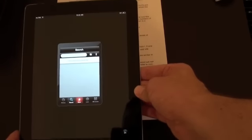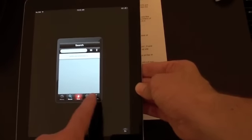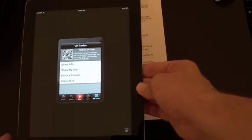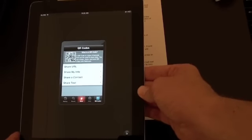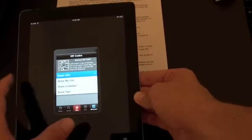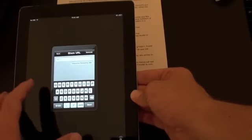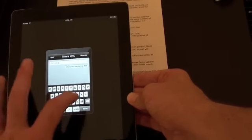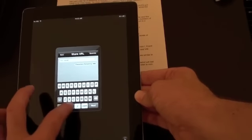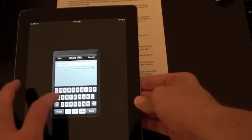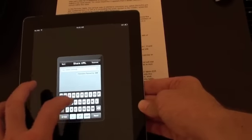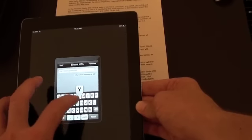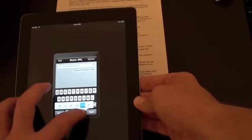So if you're not familiar with what a QR code is, RedLaser will actually let you make QR codes. For example, you can share a URL. So if I made a QR code for this website where all my videos are, ipadagogy.com.au.